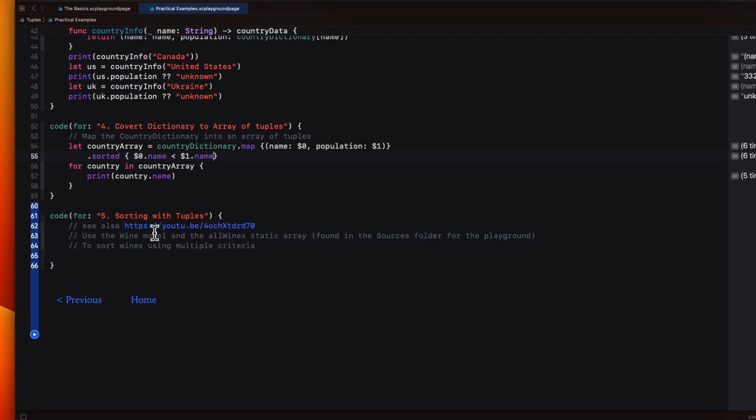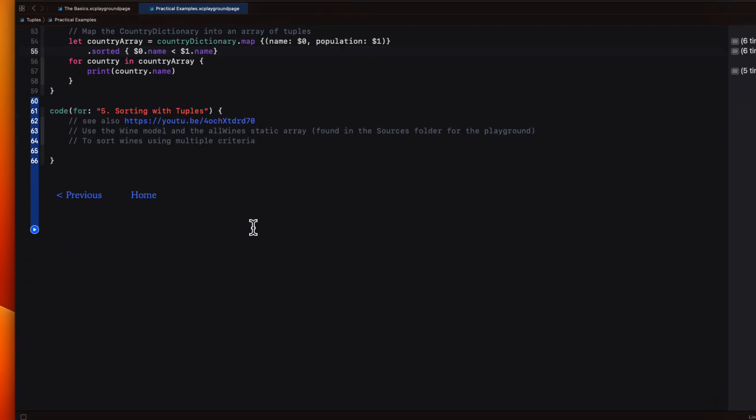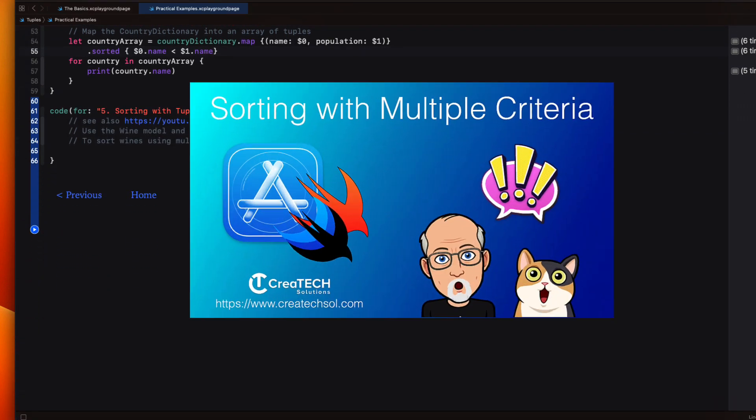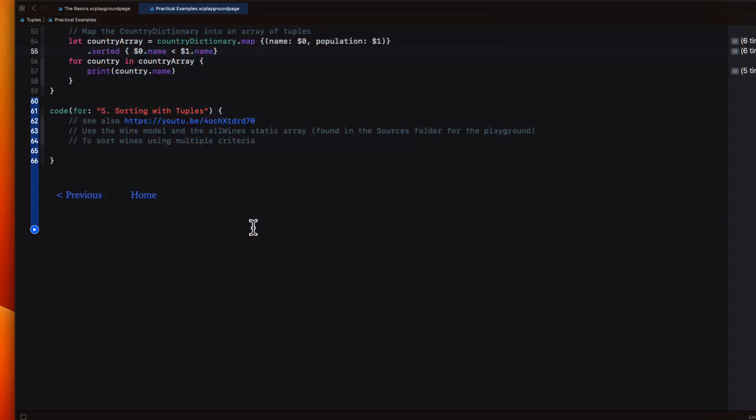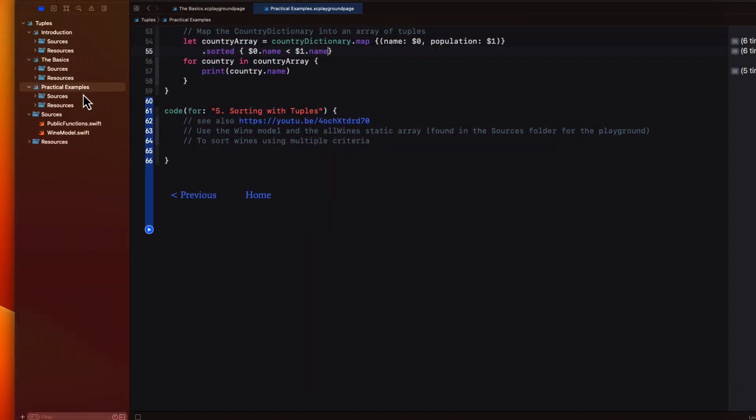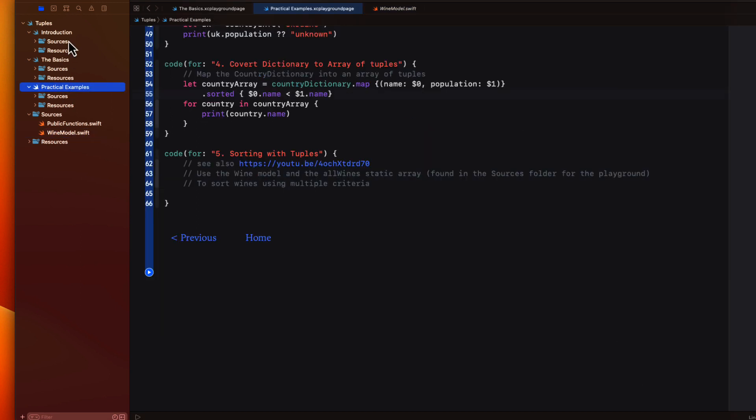For our last example, I want to go over a quick example of a use of tuples that I created an entire video on with respect to sorting an array of objects with multiple properties. I've showed you this file already and it's the struct for wine that has those three properties along with a static array of wines formed by creating instances of the wine object.